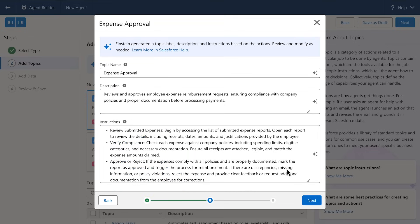Then AgentForce will auto-suggest instructions, based on that business logic, that become the rules and guardrails your agent will adhere to while doing this job, across one or more channels.